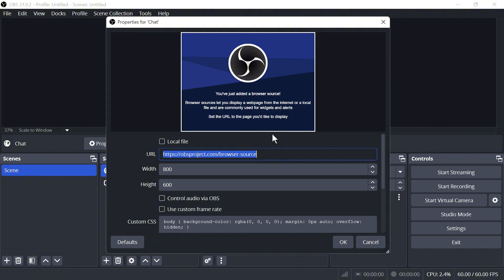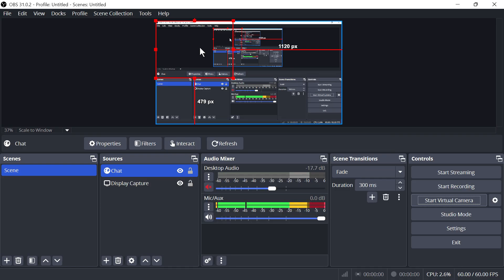Now, what you need to do is go and get rid of all of this text in the URL, and this is where you need to go and paste in your own custom URL. So once you've pasted this in, we can go and press OK.